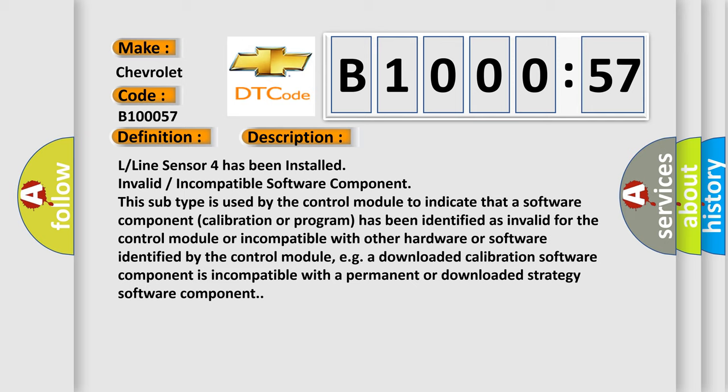L-line sensor 4 has been installed. Invalid incompatible software component. This subtype is used by the control module to indicate that a software component calibration or program has been identified as invalid for the control module or incompatible with other hardware or software identified by the control module. E.g., a downloaded calibration software component is incompatible with a permanent or downloaded strategy software component.